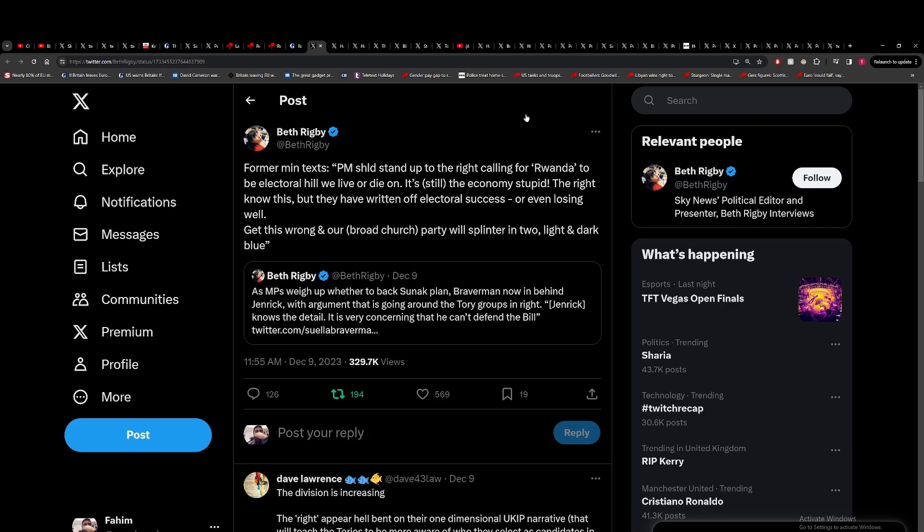You've got Beth Rigby quoting a former minister saying the PM should stand up to the right calling for Rwanda to be an electoral hill we live or die on. It's still the economy, stupid. The right know this, but they have written off electoral success. Get this wrong and our broad church party will splinter into light and dark blue. What the Tories fail to understand is the ERG and certain other groups infiltrated the Tory party and pushed them far towards the right wing. They fundamentally do not care about the Tory party. They don't care if it breaks.